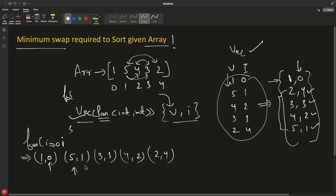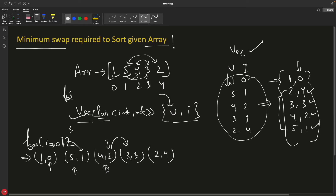So you check: i is 1 and the second value is now 1 — they are equal, so this is at its correct position. You increment i and come to the next pair. This 2 is not equal to 3, so you swap this whole pair with the third pair: 4,2 comes here and 3,3 goes there. Then check: 2 equals 2, yes. Increment. Check 3 equals 3, yes. Increment. Check 4 equals 4, yes. You swapped only 2 times total, so the number of swaps required is 2.